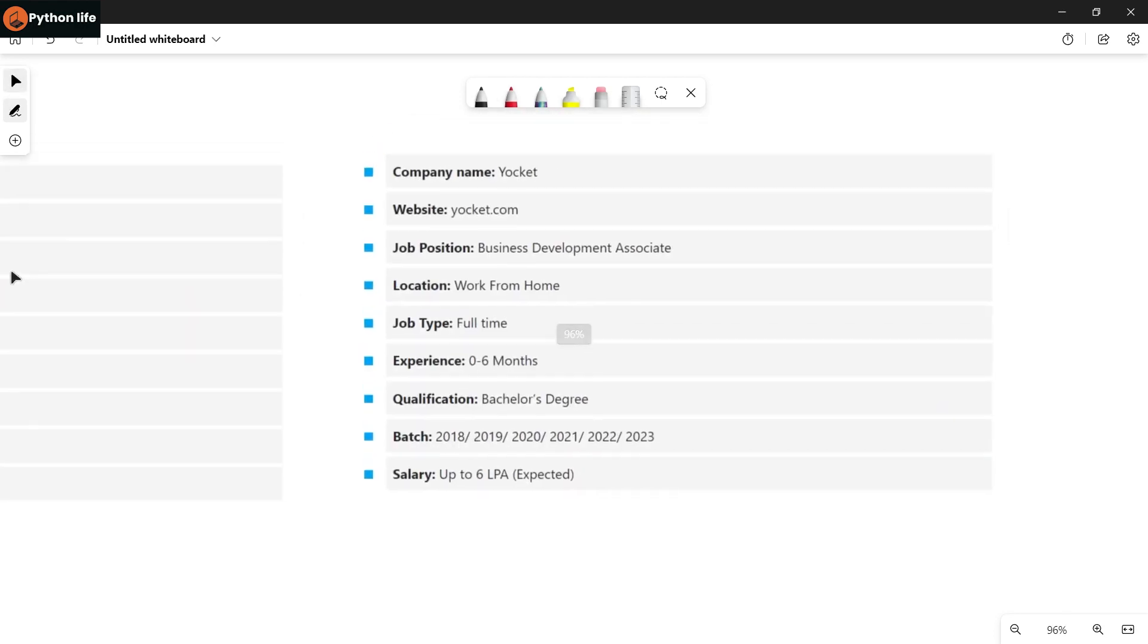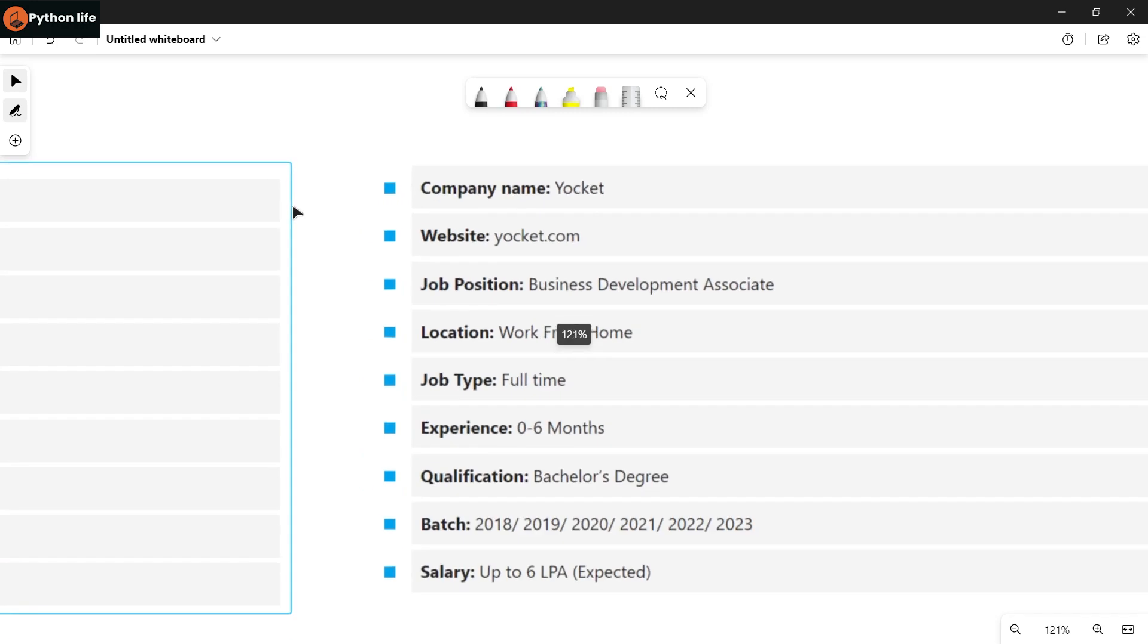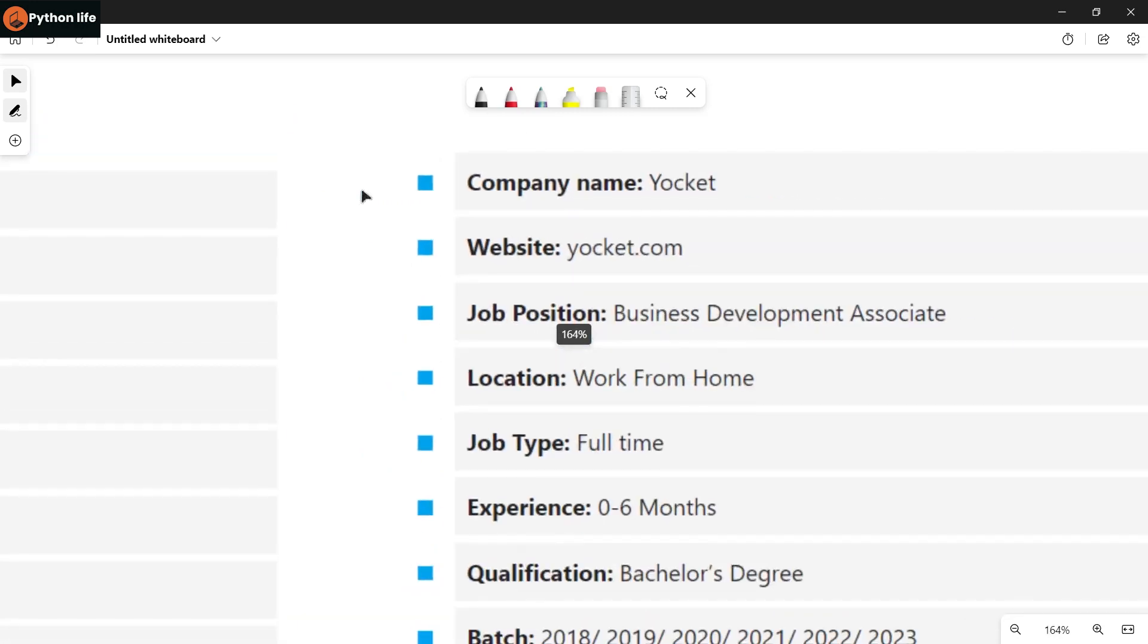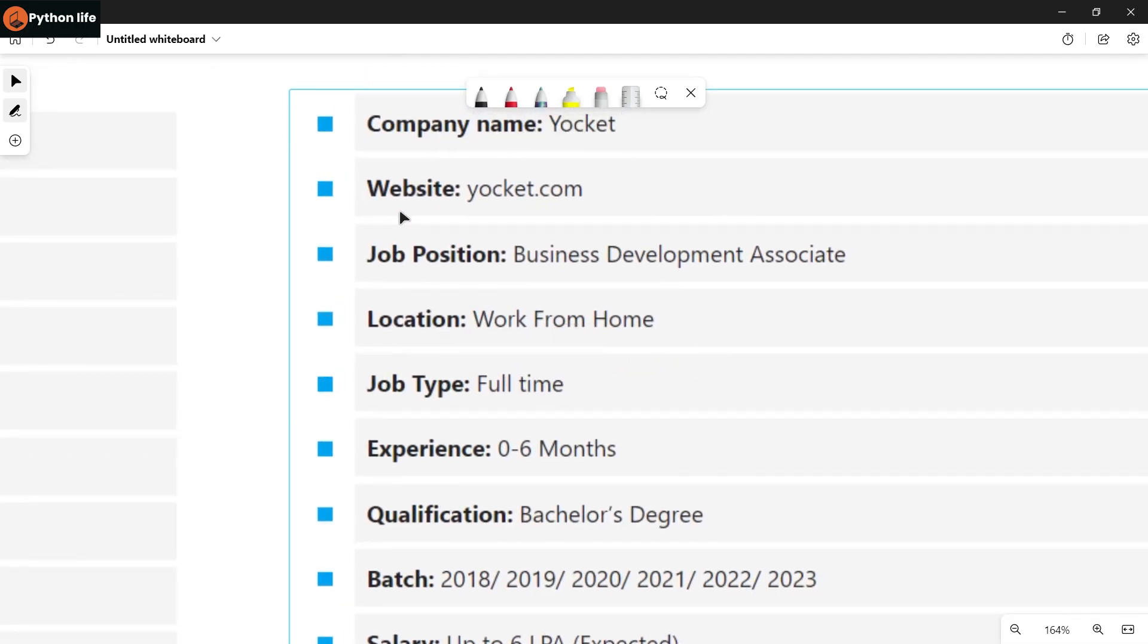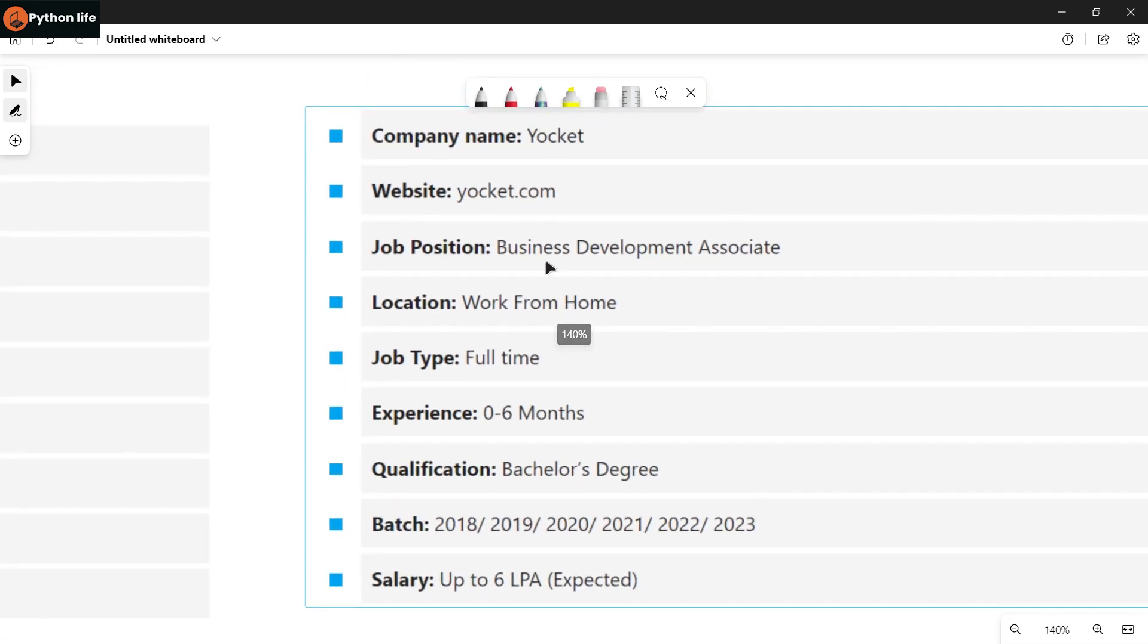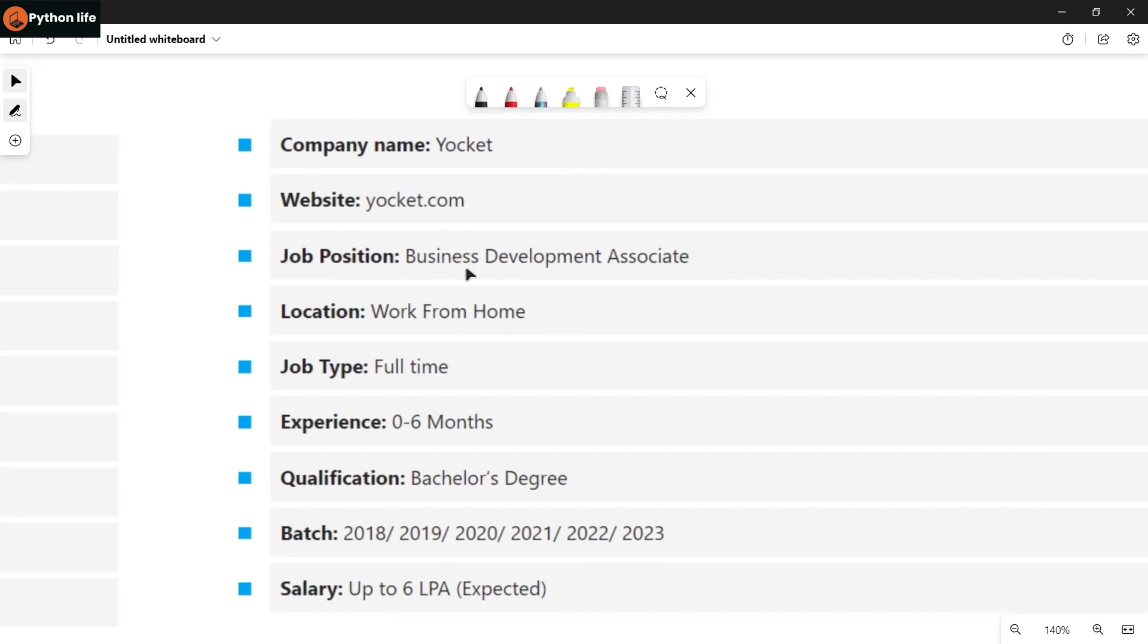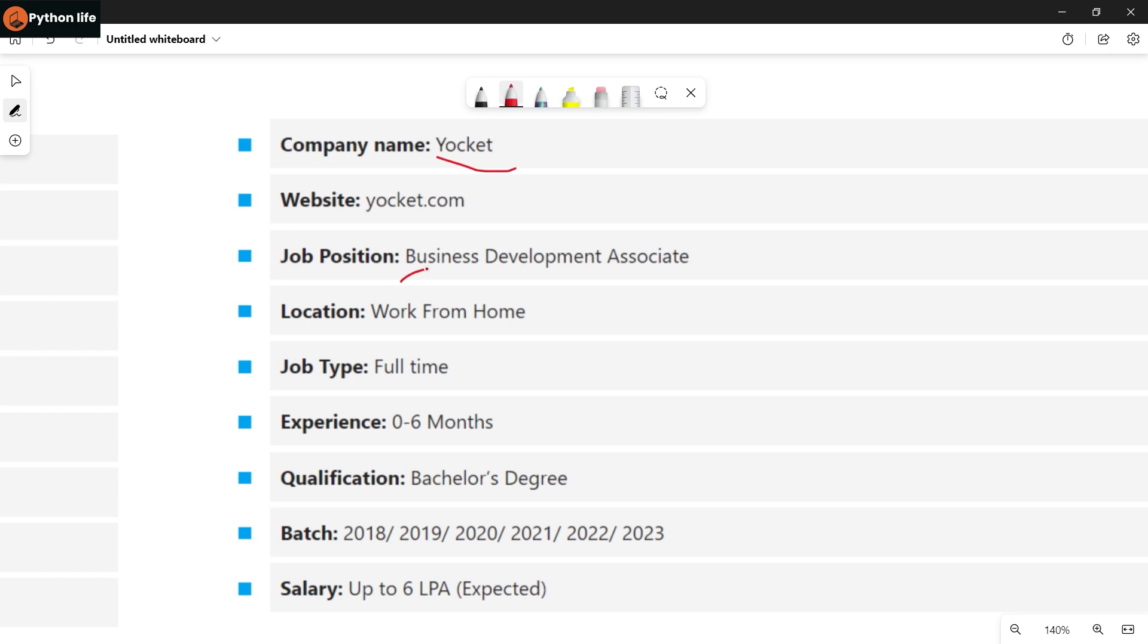So guys, if you have Telegram, the link is in the description and you can see. Next company is Yocket, business development associate. The location is work from home.